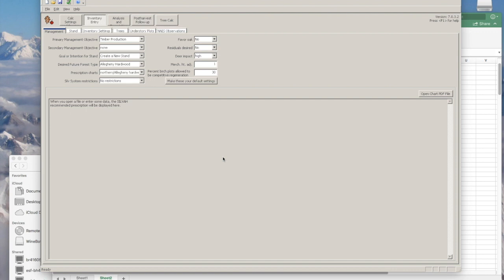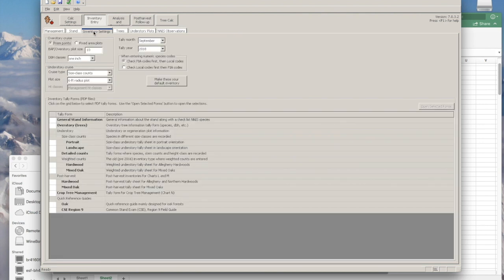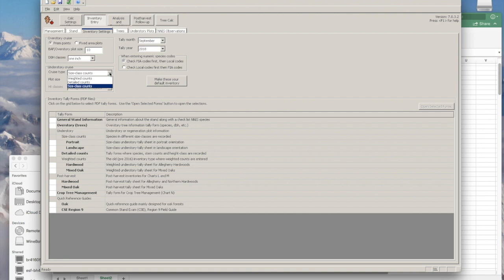I've got Silva open, and under the Inventory Entry tab, I'm going to click over to stand and enter 'understory sample.' Then for inventory settings, we only need to worry about the understory cruise. We'll change cruise type from size class counts to detailed counts.